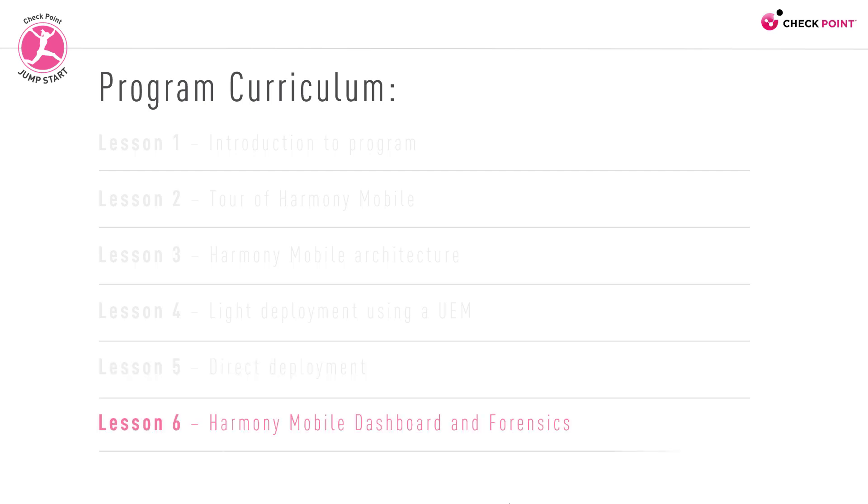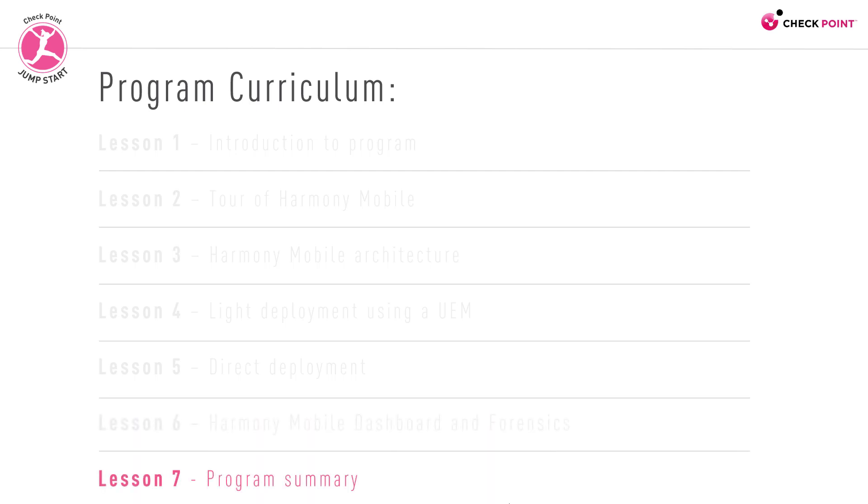After that, we'll explore the Harmony Mobile dashboard and forensics. Finally, we'll summarize this program and suggest some further resources.